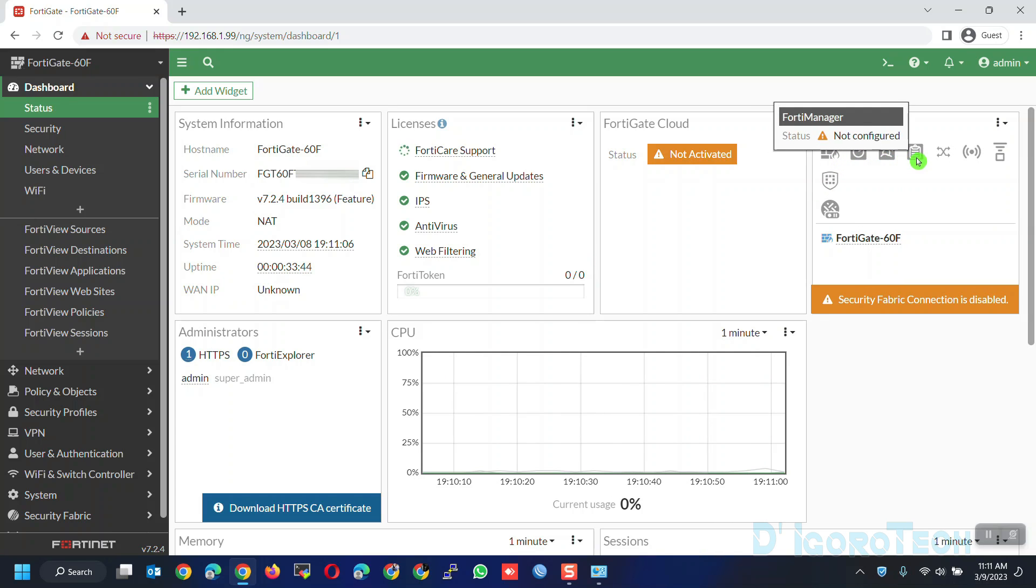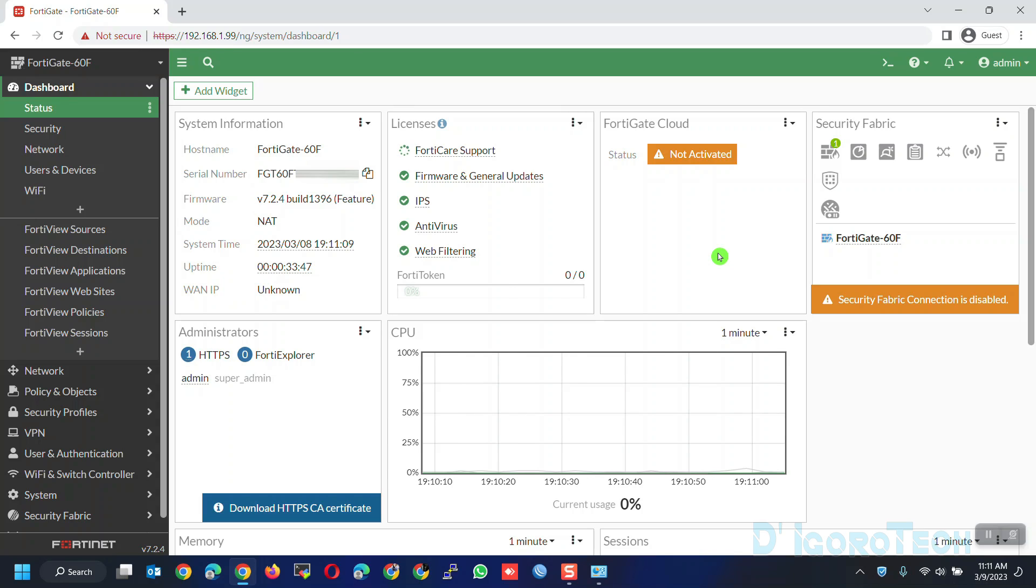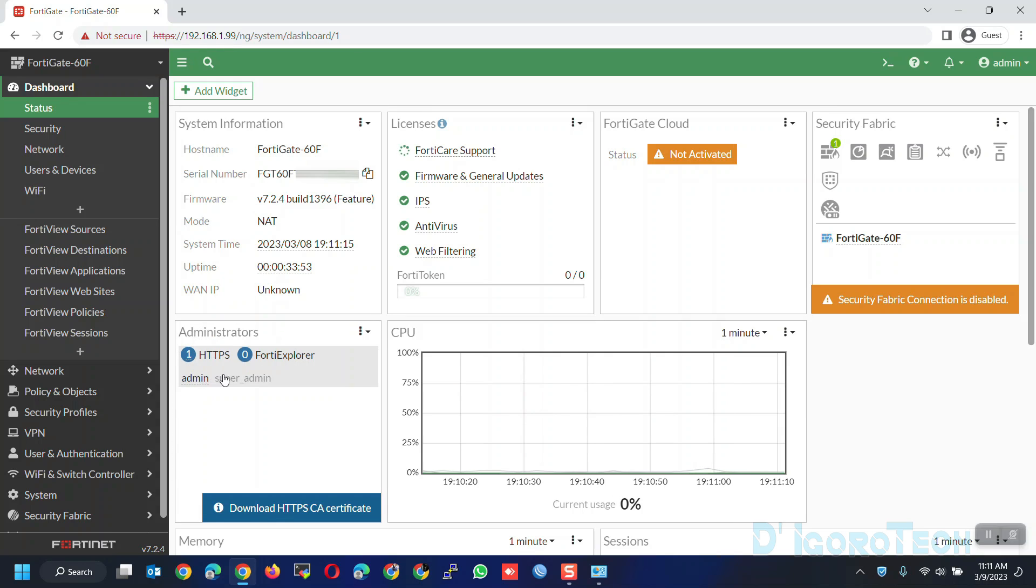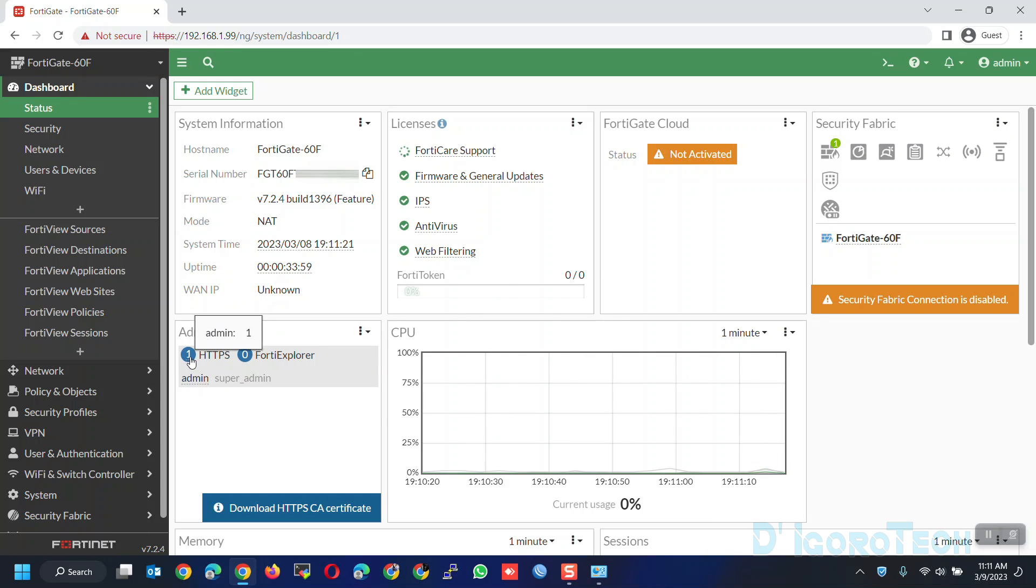FortiCloud and Security Fabric also will be on a different video. Next is the administrators. This window is where you can monitor current admin users. In my case, notice that there is one HTTPS currently connected and you can see the user is admin which is under super admin profile.